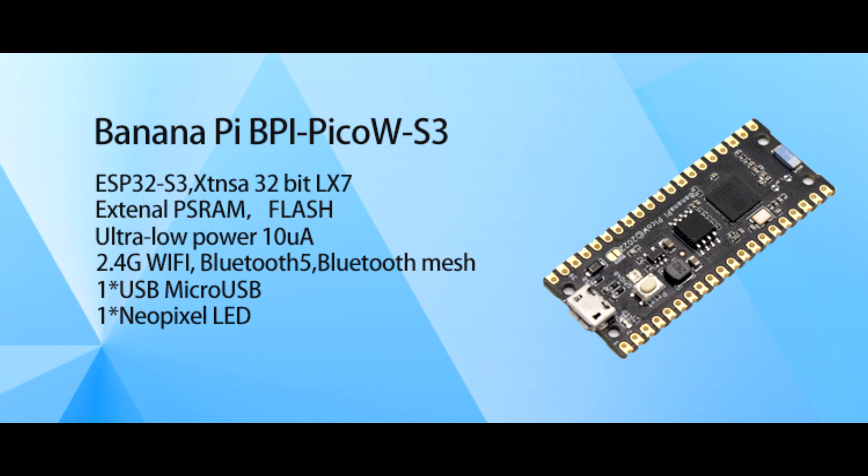So let's take a look at some of these features that are available on the board. Some of the big features include using an ESP32 chipset, onboard flash memory, Bluetooth and Wi-Fi compatibility.